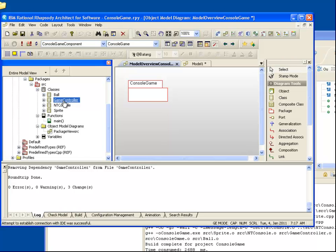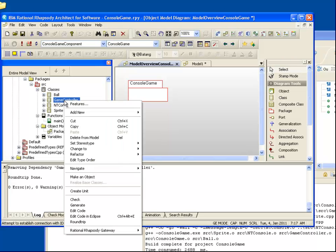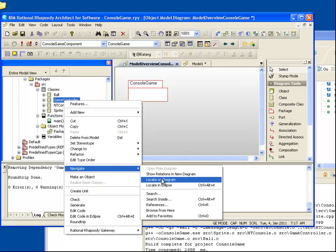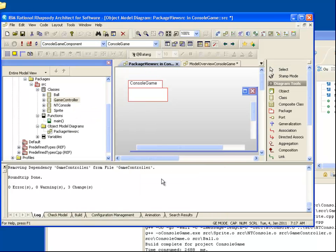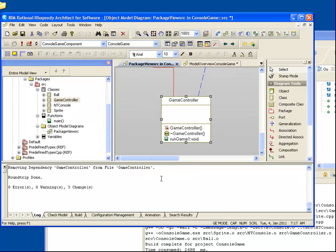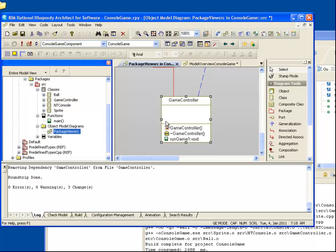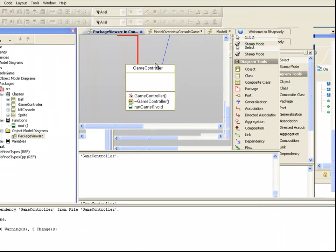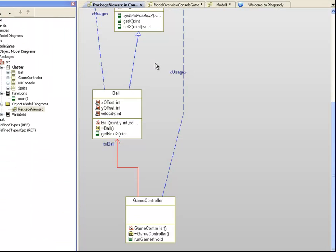If you recall, one of the reverse engineering options we ticked was to populate diagrams for each package. If we right-click on the GameController class and choose Locate on Diagram, we can navigate to the diagram that Rhapsody created. If we double-click on the tab here, we can switch to Rhapsody's full-screen mode and see the relationships between the classes graphically using UML notation.